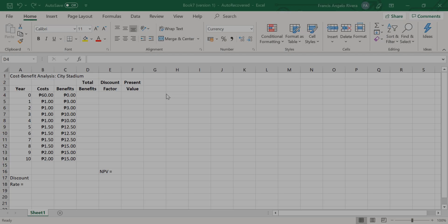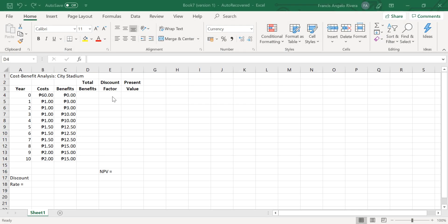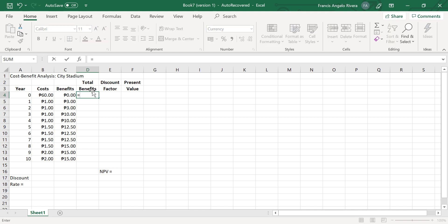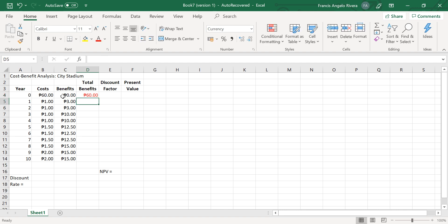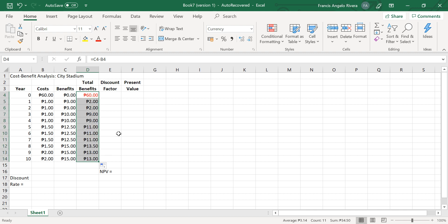Now to determine the desirability of the project from an efficiency criteria, enter this formula, then copy it to the cell range D5 to D14. Next we must discount future costs and benefits to put them into present value.